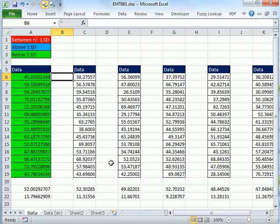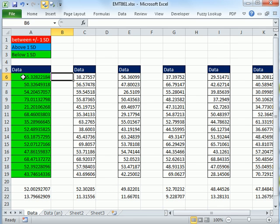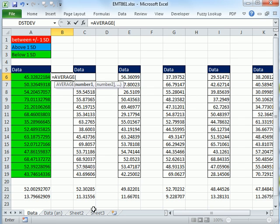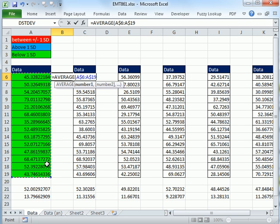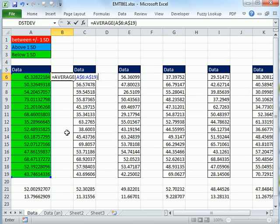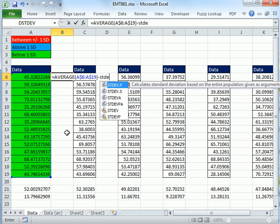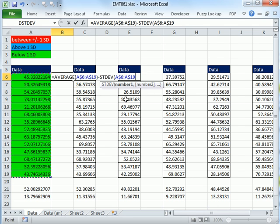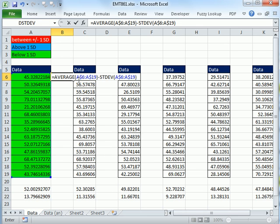Let's build this one first. We'll build our logical formula over to the side. Our question is, is that value right there, or is the average minus the standard deviation going to be less than or equal to that? And is this value, 45, less than or equal to the average plus one standard deviation? So we're going to try and build that here.